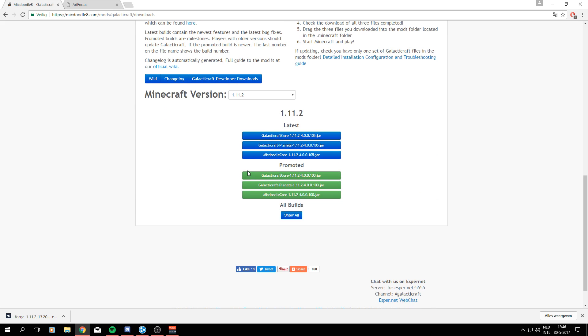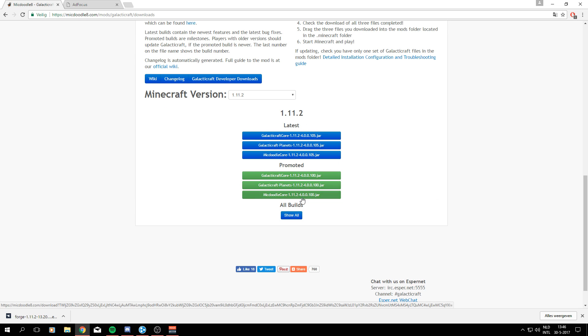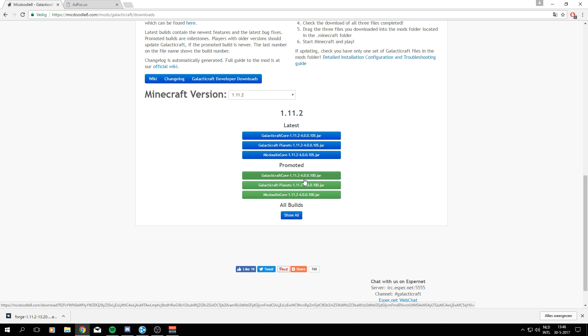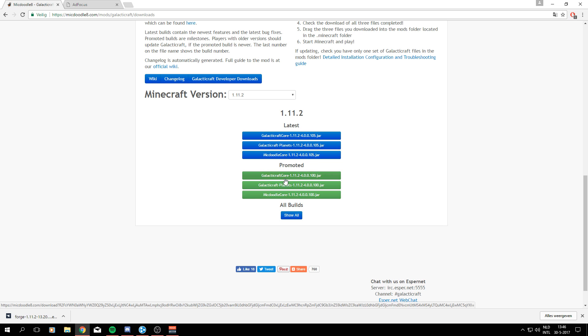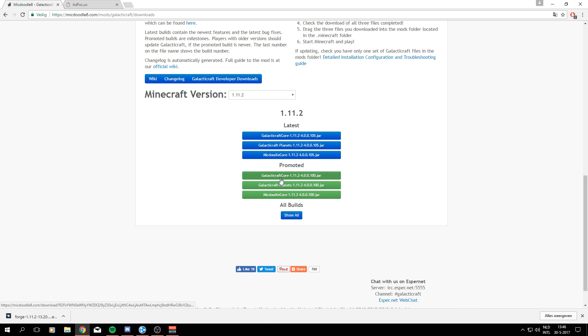Right now the three promoted ones and the latest version for Galacticraft are both the same. They all just say 4.0.0, so dc.105. Let's just go to the promoted ones right now. That will make sure it works—there are no problems in there.